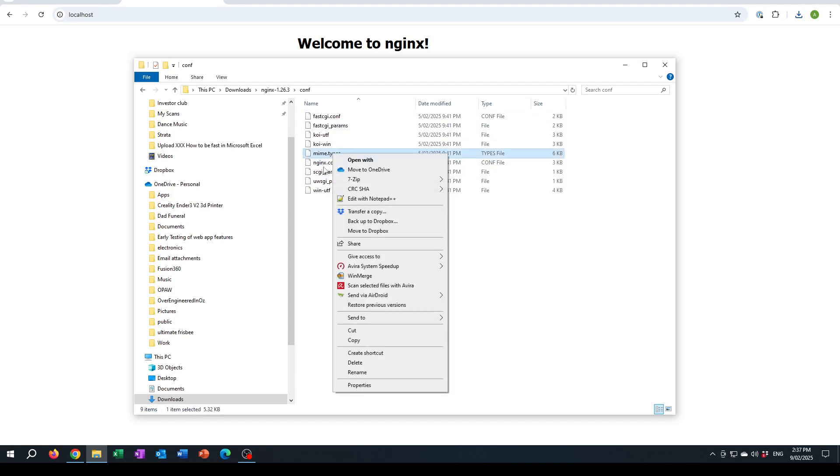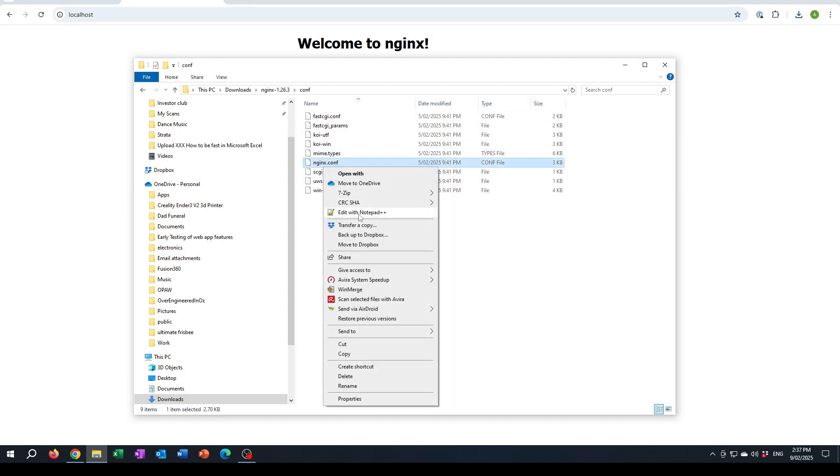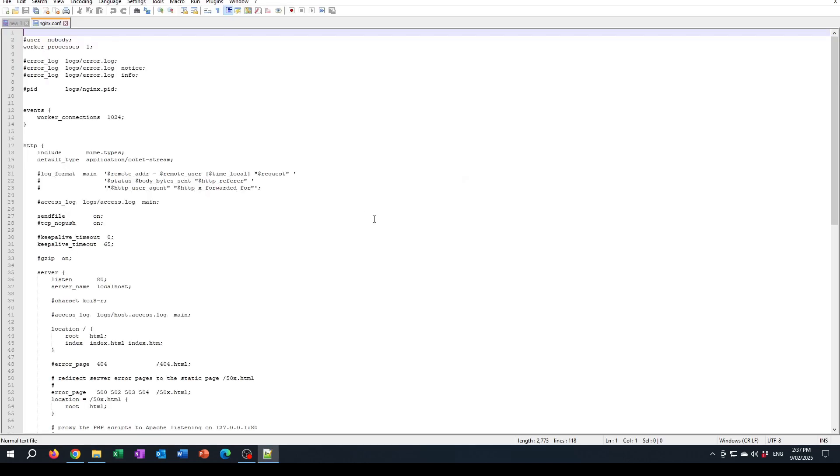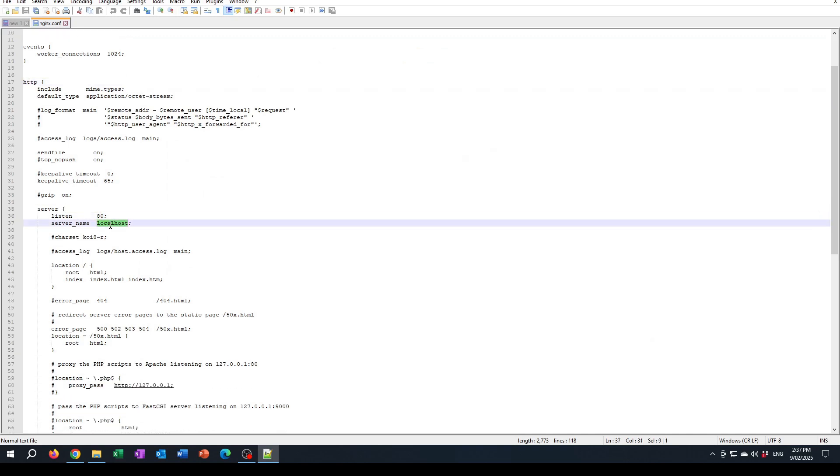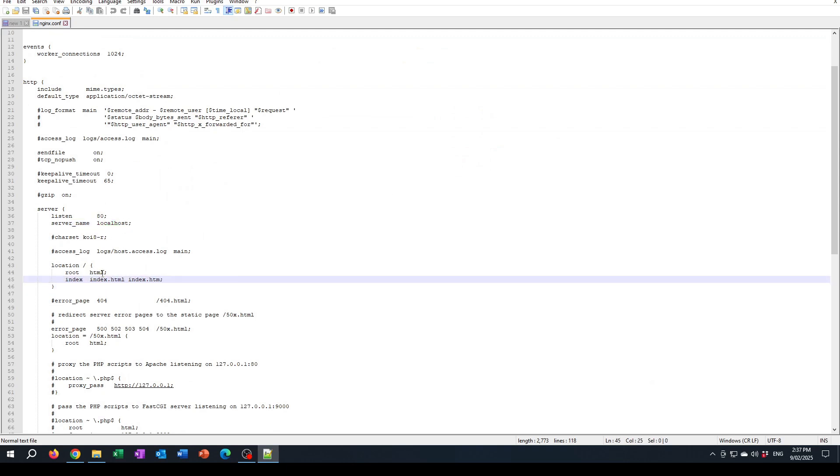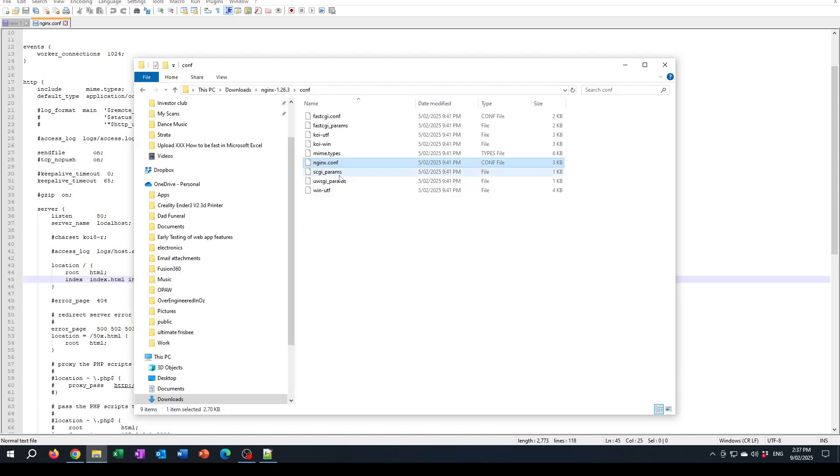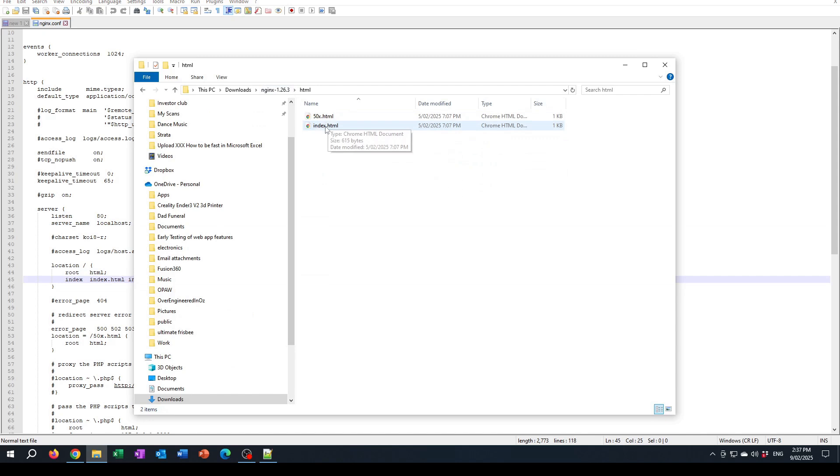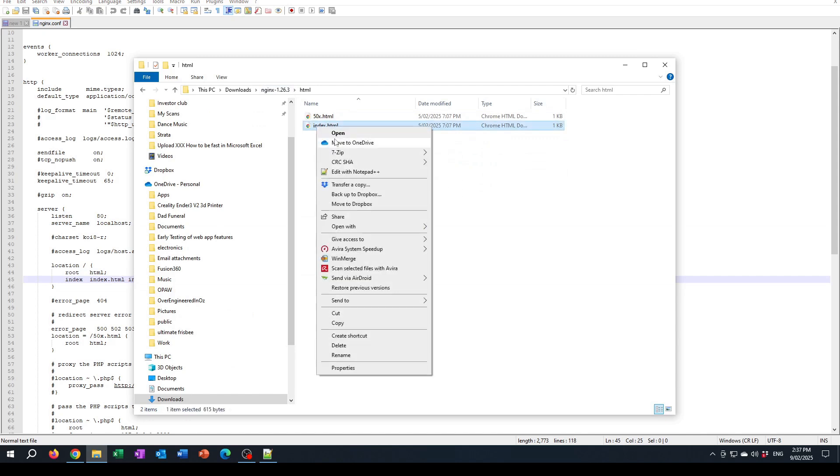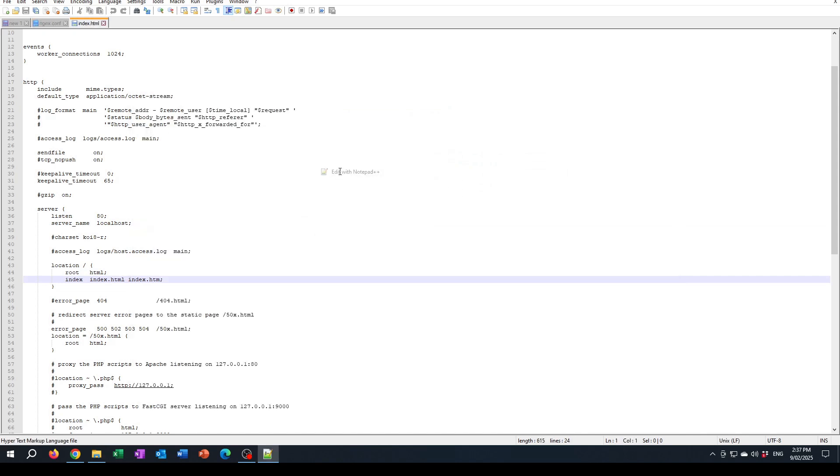Basically what it's doing is in this HTTP setup area it has a server set up to listen on port 80 on localhost, and if any traffic is received there then it will go to the index.html file and display that. So that index.html file is sitting in here.